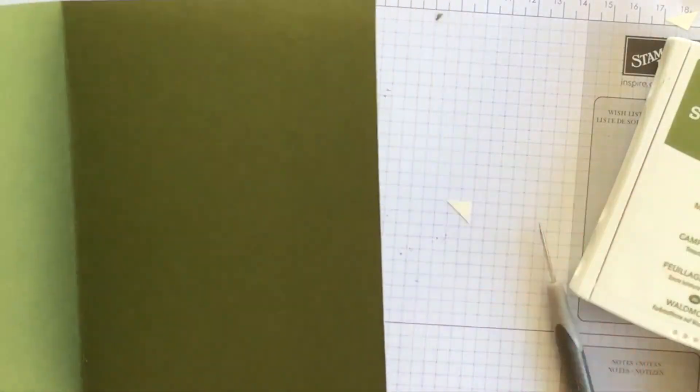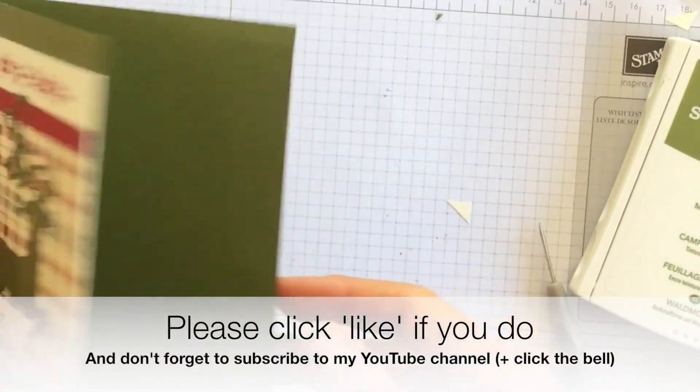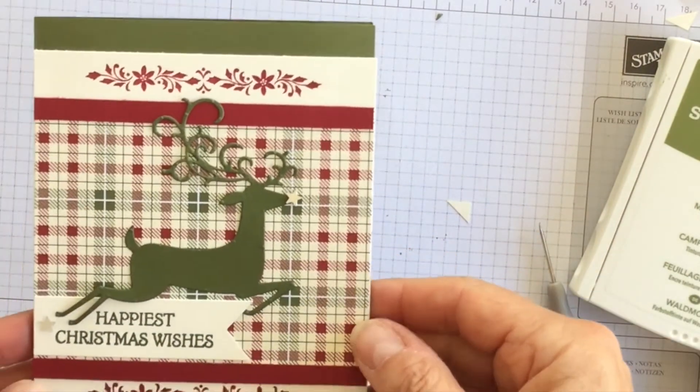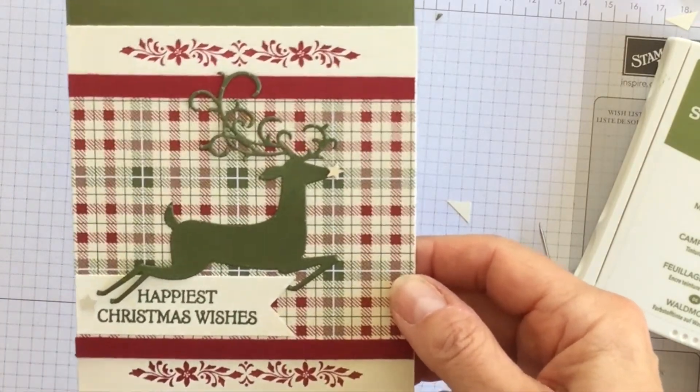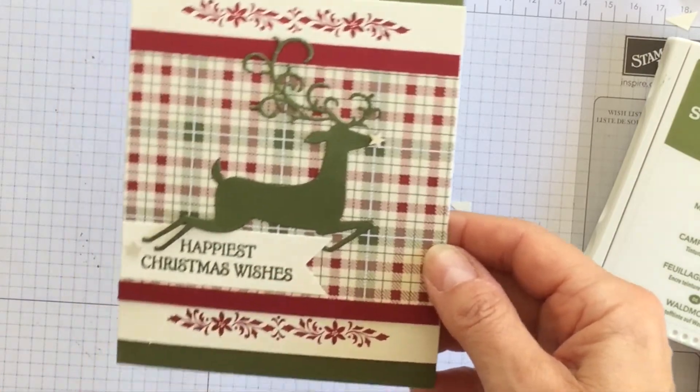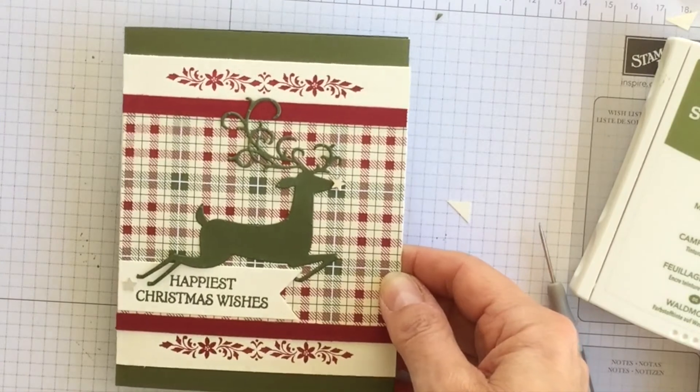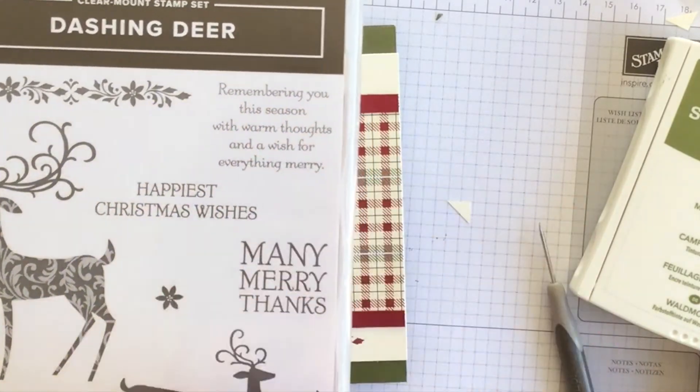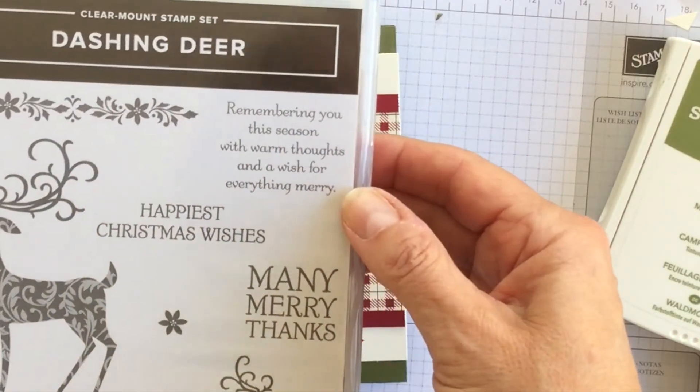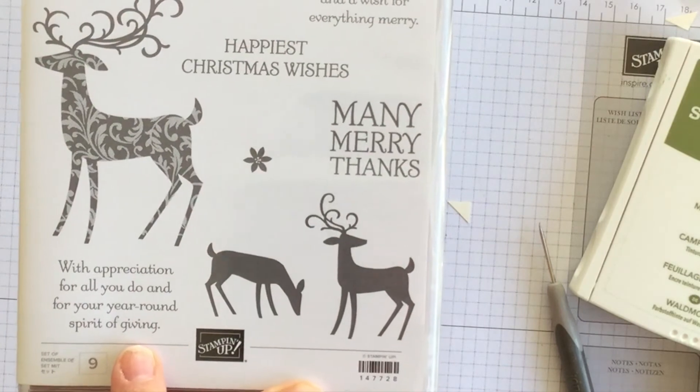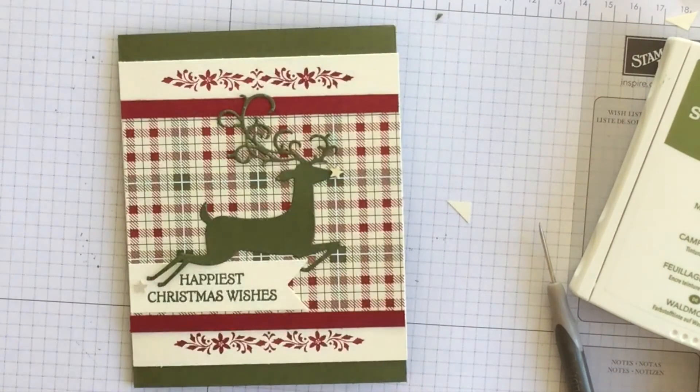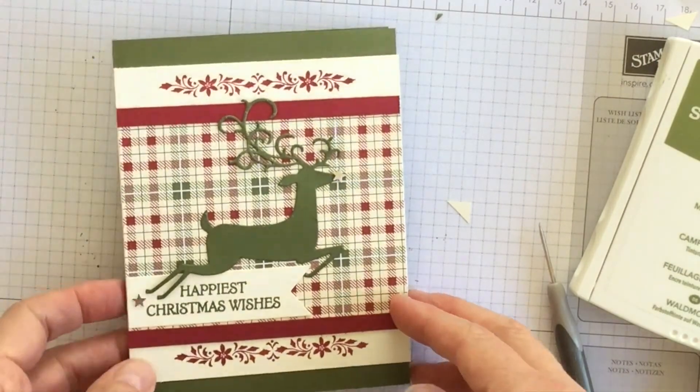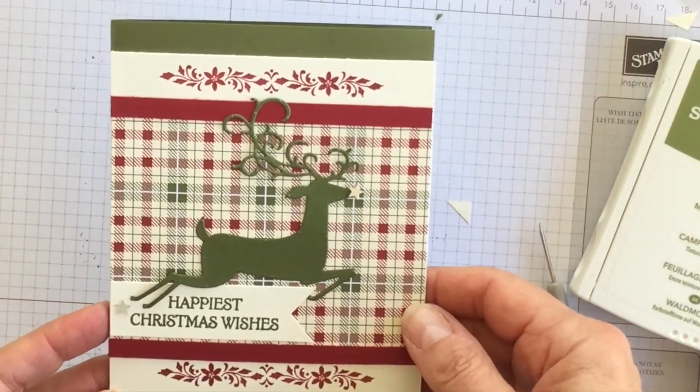Now inside I would add a layer of very vanilla as well and stamp a Christmas greeting on it. But for now you can see what the outside of the card's going to look like. And don't forget to create a corresponding envelope. I could use the same phrase or I could also on the inside of the card there's two phrases. Remembering you this season with warm thoughts and a wish for everything merry. And with appreciation for all you do and for your year-round spirit of giving. So there's lots of possibilities to design the inside of my card and the envelope.